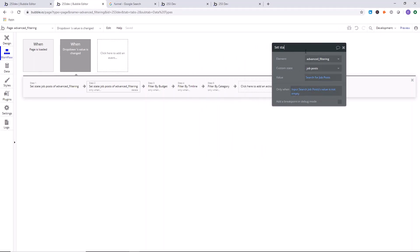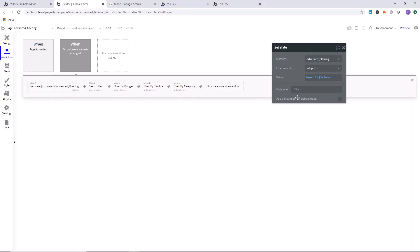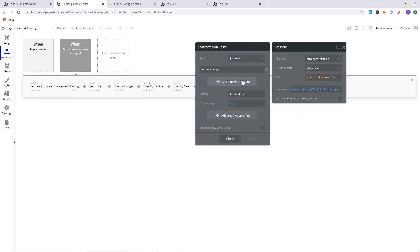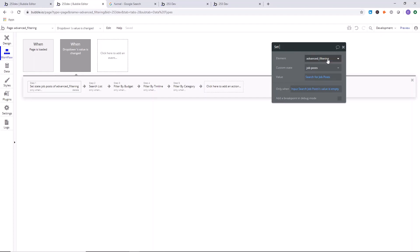We also need to copy the 'only when' expression on the search list action. Right-click paste the first action, and say: only when input search job posts value is empty — in that case we just load the full list without the search constraint. We'll call this one 'load list.' This accounts for when the user clears the search.